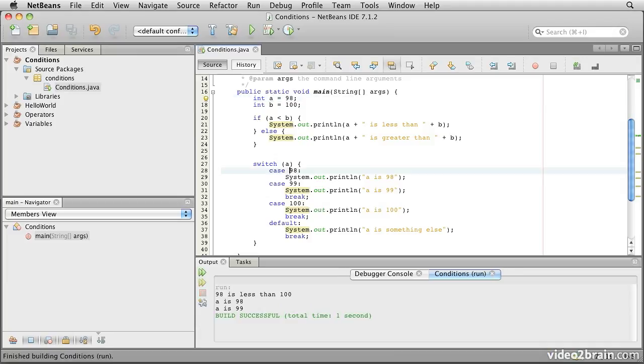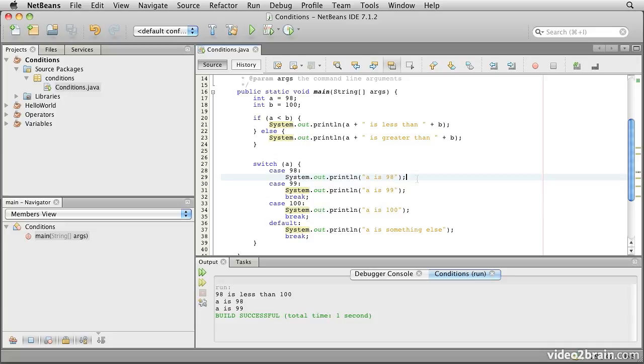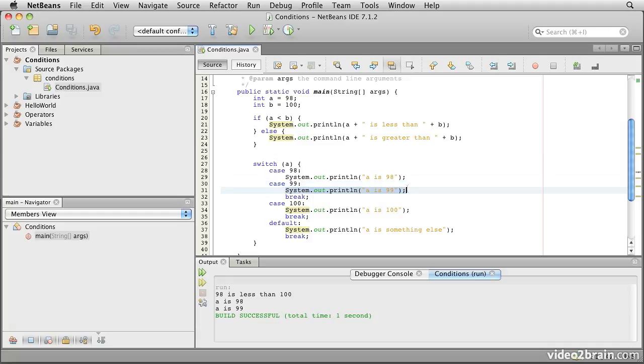Notice it jumps into here, it says a is 98, but then it falls through, that's the term that's usually used. Because there's no break statement right after this, it then carries on as though nothing had happened, prints a is 99, and then hits the break statement, at which point it drops out.